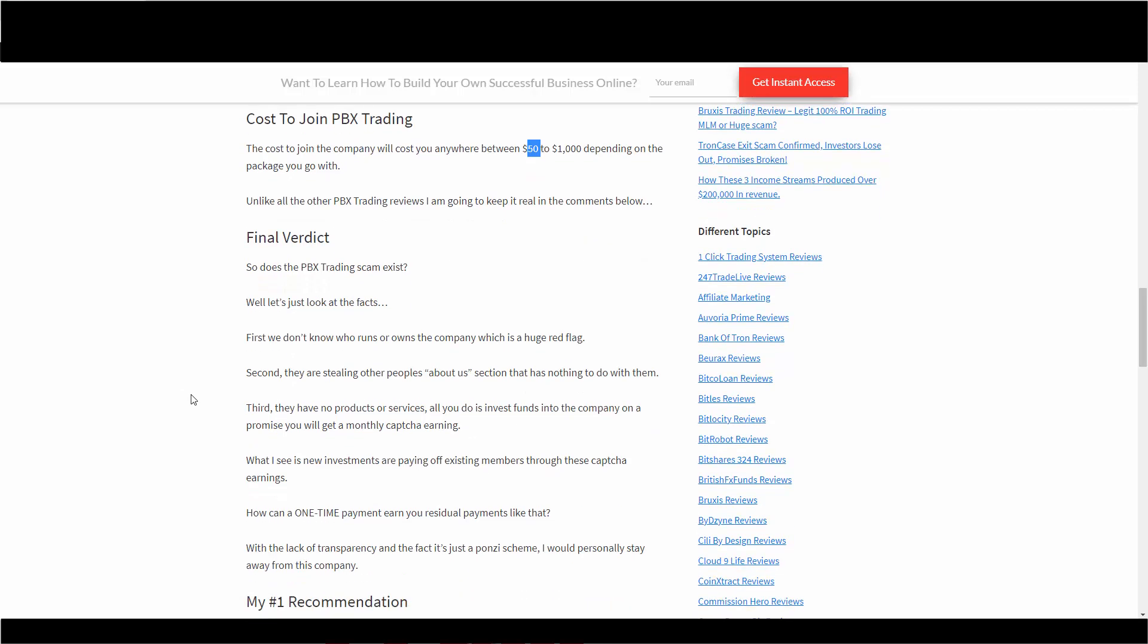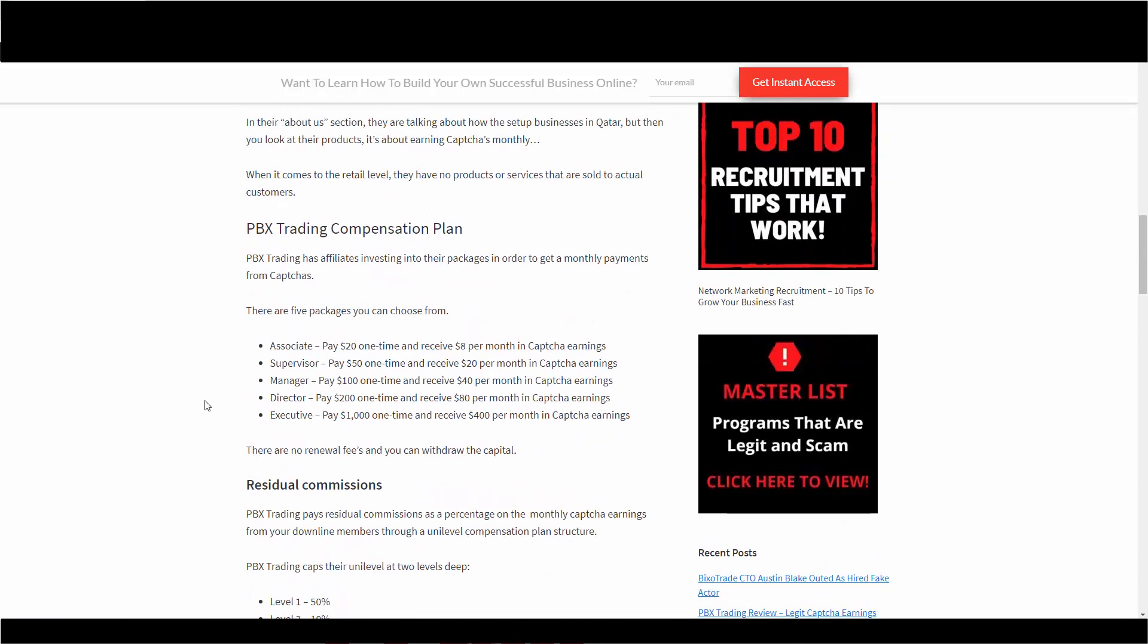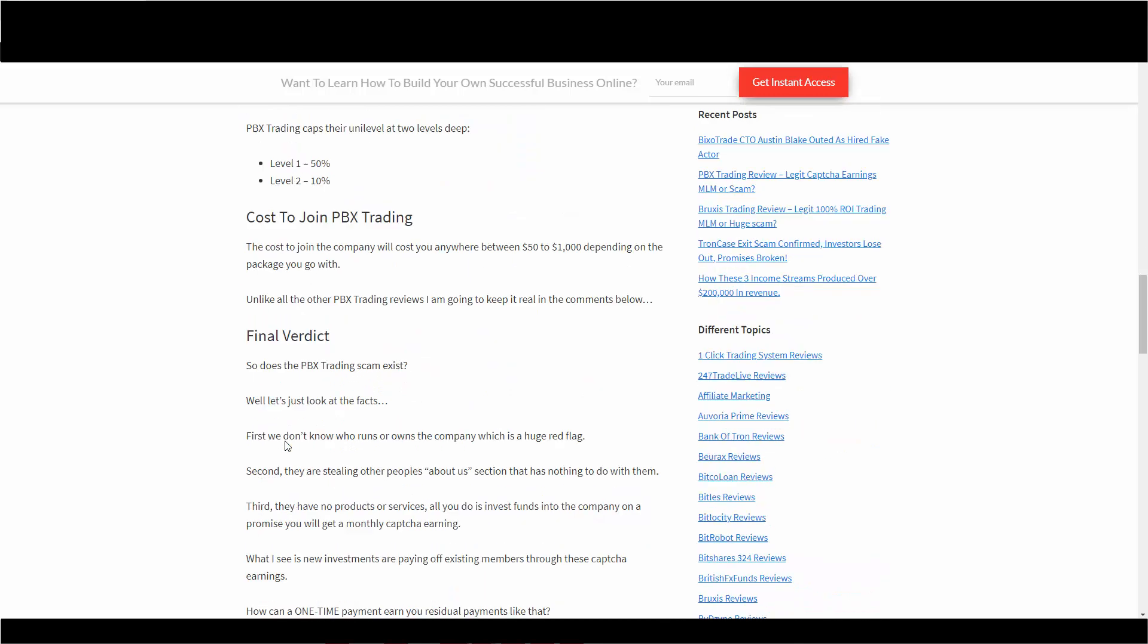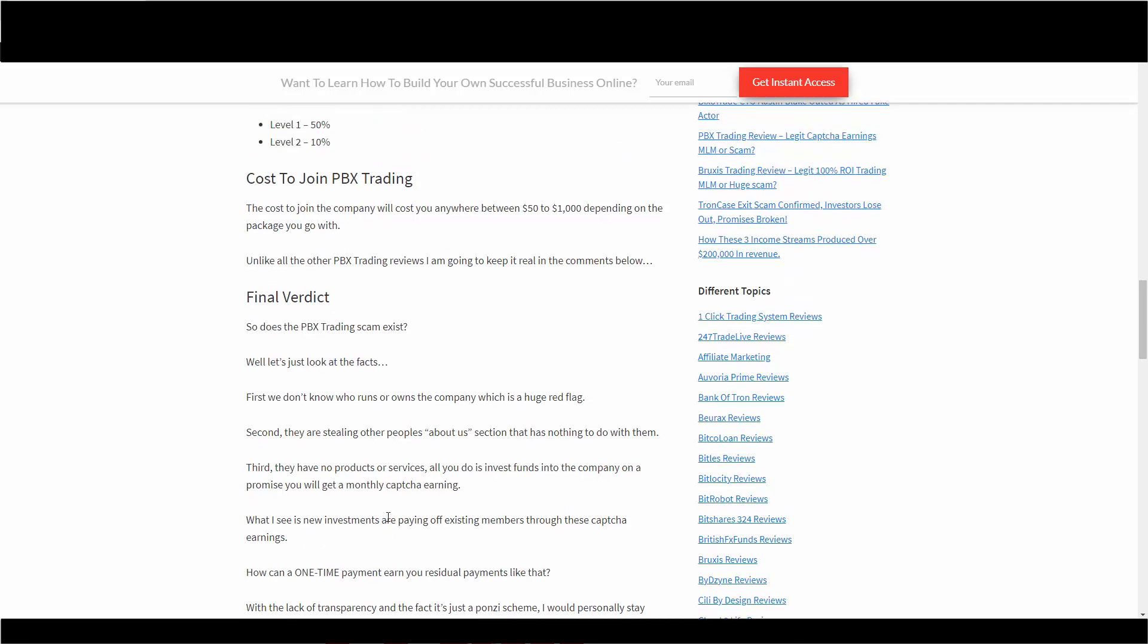All you do is invest funds in a company on a promise you'll get some kind of monthly CAPTCHA earning. What I see is new investments, I'm just going to call them investments at this point because you put in a grand, you get $400 a month, one-time investments. And you get monthly forever earnings on CAPTCHAs. So anyway, what I see is new investments paying off existing members, making those CAPTCHA things going. If you really think about it logically, how can a one-time payment make those residuals happen? With the lack of transparency and with all the evidence I have, it is a Ponzi scheme.